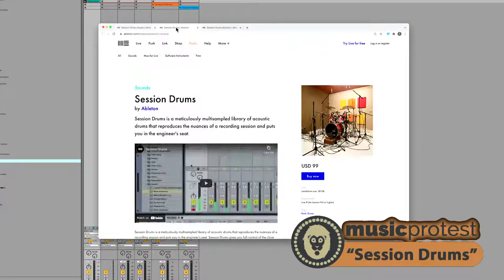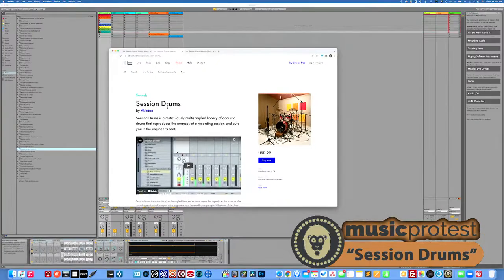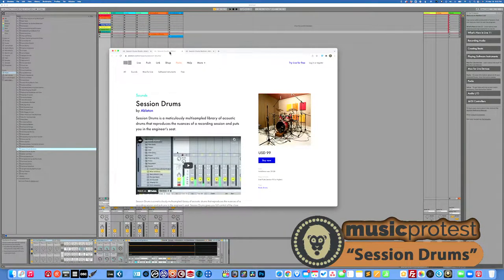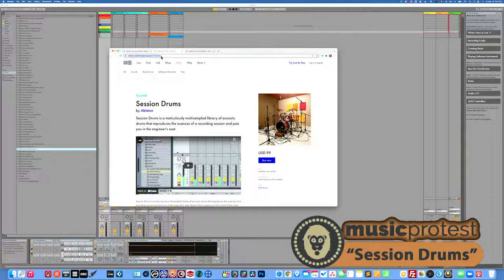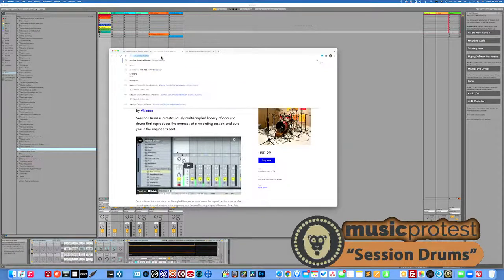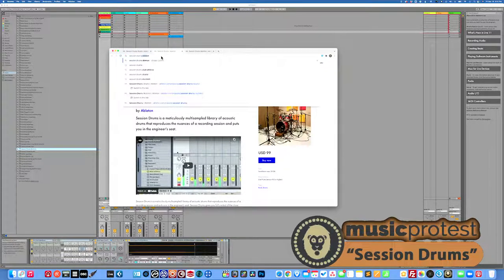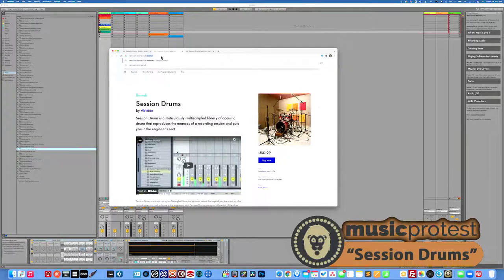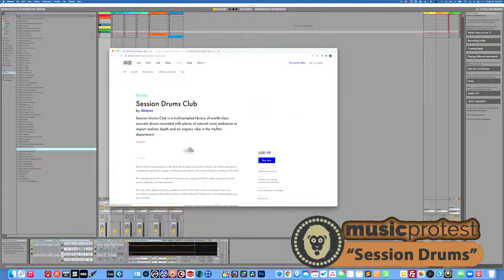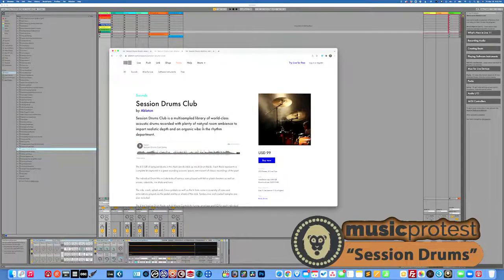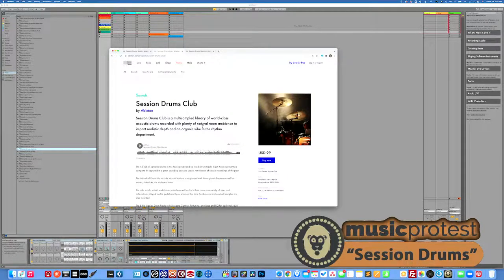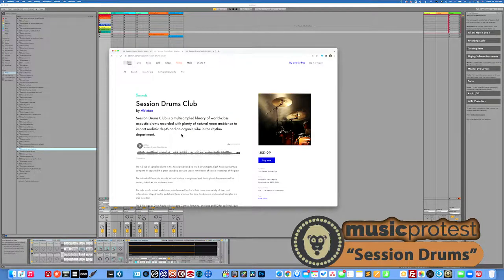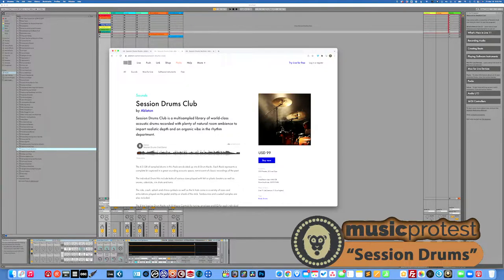But let's take a look at, was this session drums? So this is studio, I want session drums club. You gotta have a page for just the club drums. So club is multi-sampled library of world-class acoustic drums recorded with plenty of natural room ambience to impart realistic depth and organic vibe in the rhythm department. Let's listen to their sample.